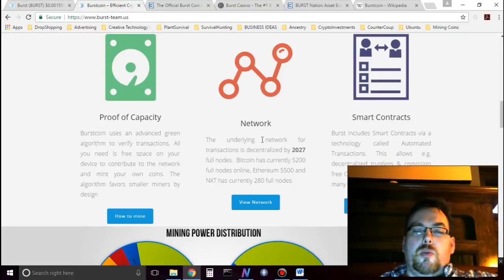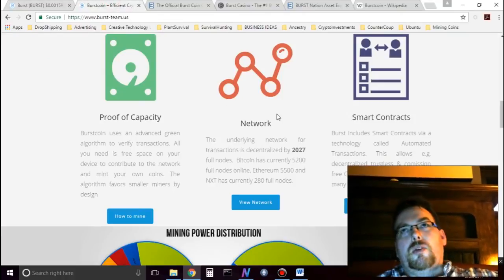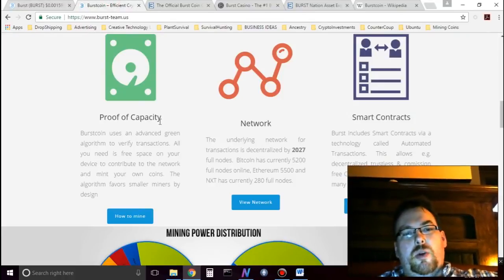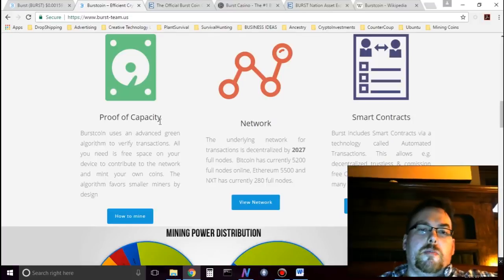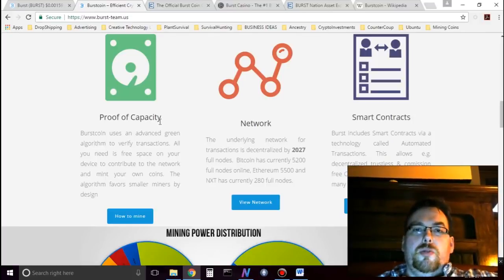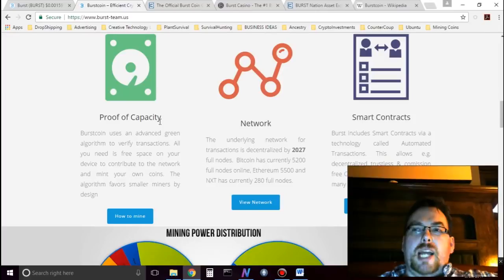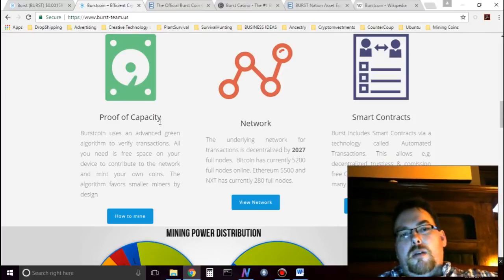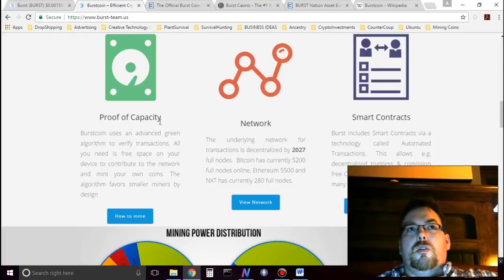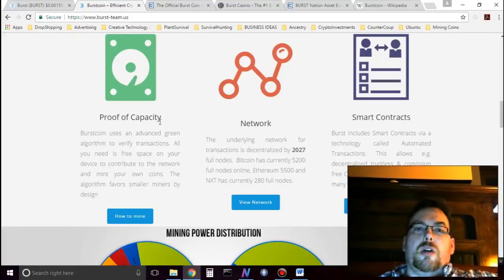If we go to their website, we can see what kind of coin Burstcoin is. Burstcoin is a proof-of-capacity coin. Unlike Bitcoin that uses proof-of-work with mining, people mine Burstcoin with hard drive space. So anybody with hard drive space can mine Burstcoin.